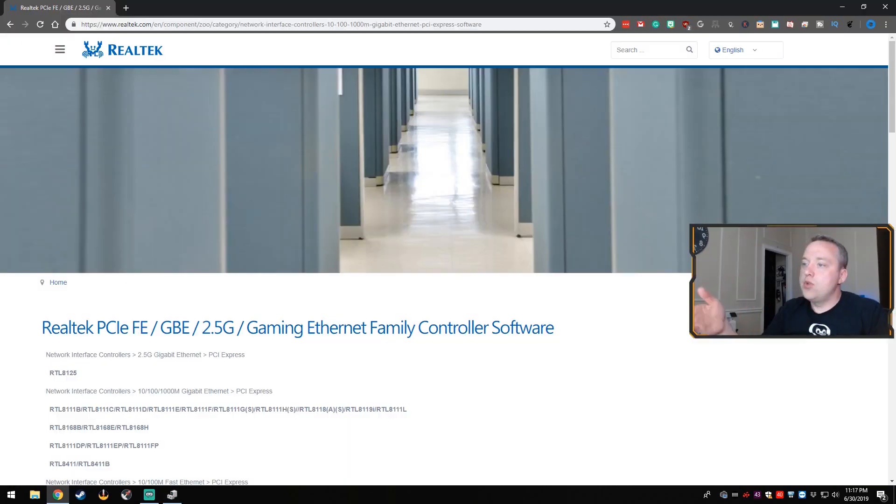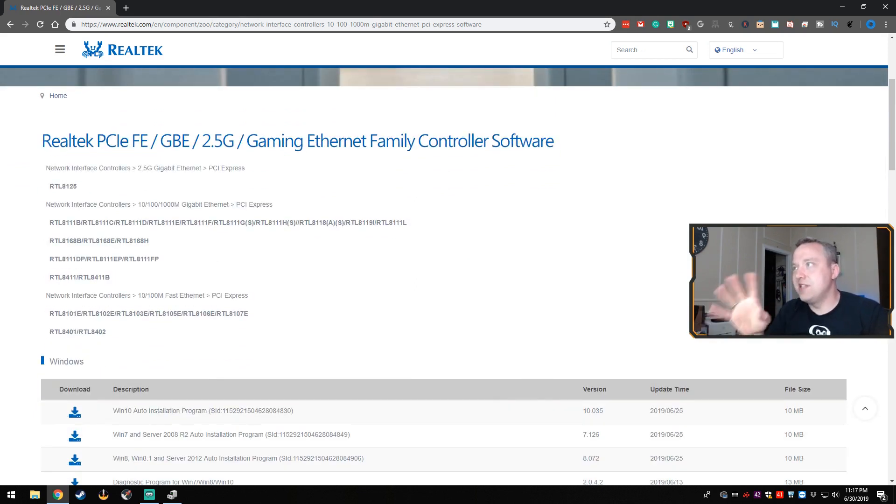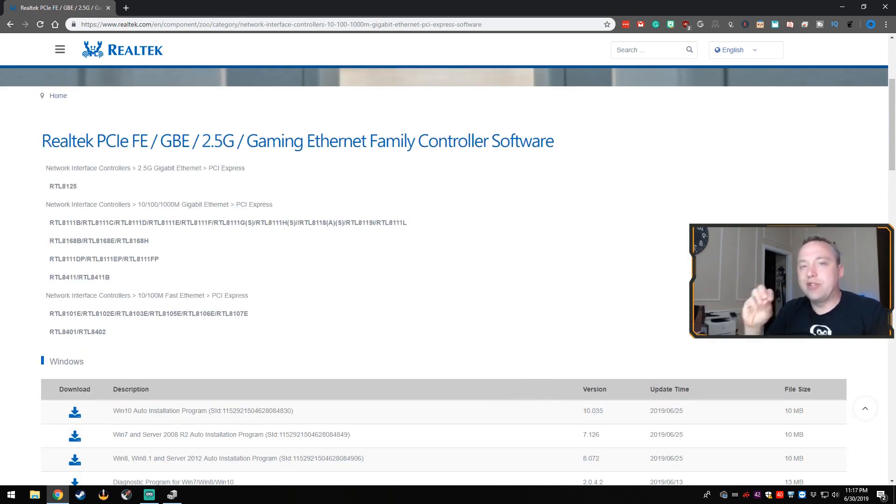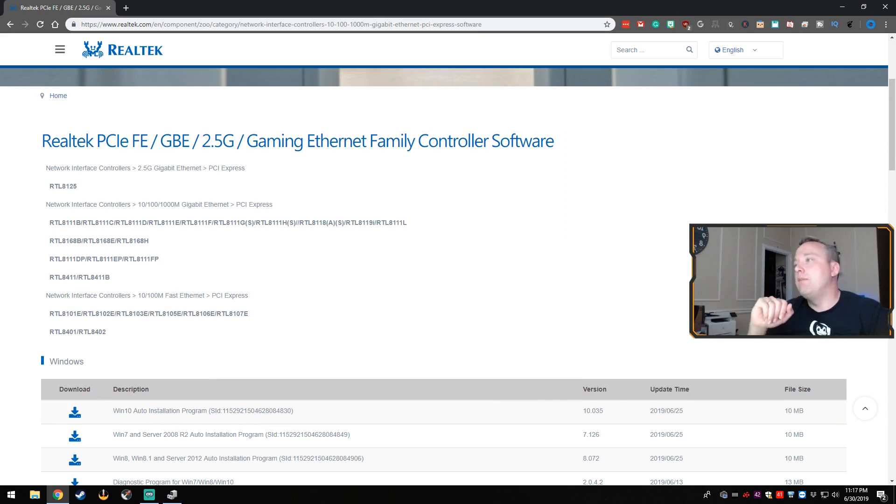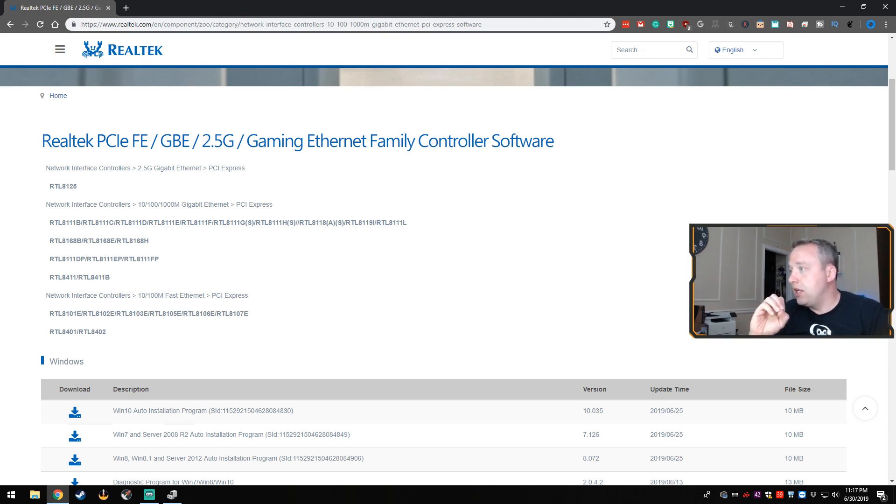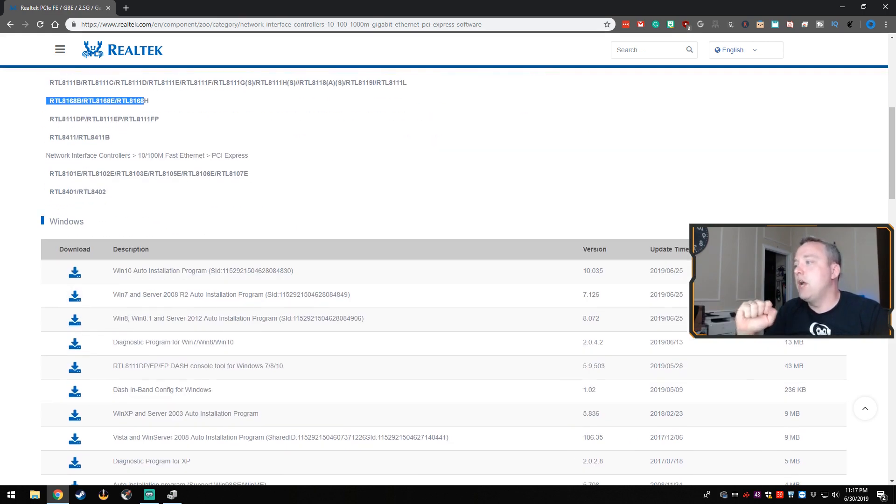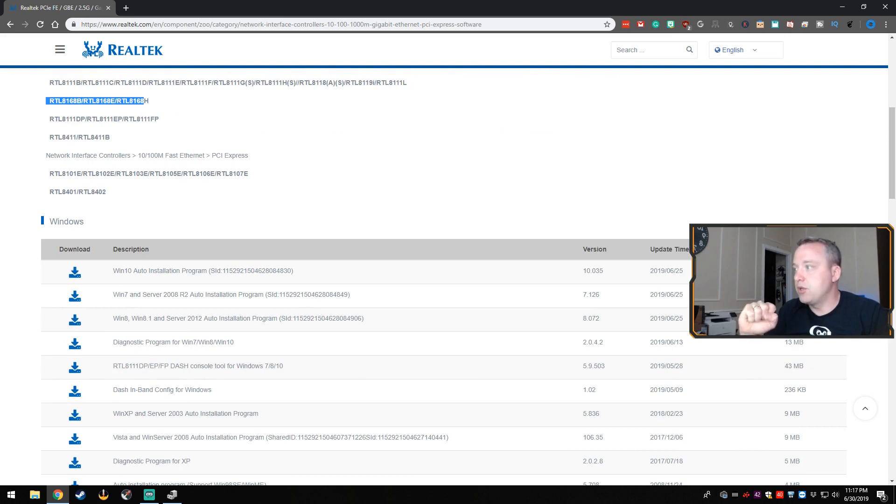From this, we actually have the download page. Now Realtek's website is not the best. Searching around can be a bit of a headache as many manufacturer websites are, but it's worth searching out and finding your exact driver. This is an 8168. We're seeing the 8168 family and we can actually download the install program. Let's go ahead and download this.